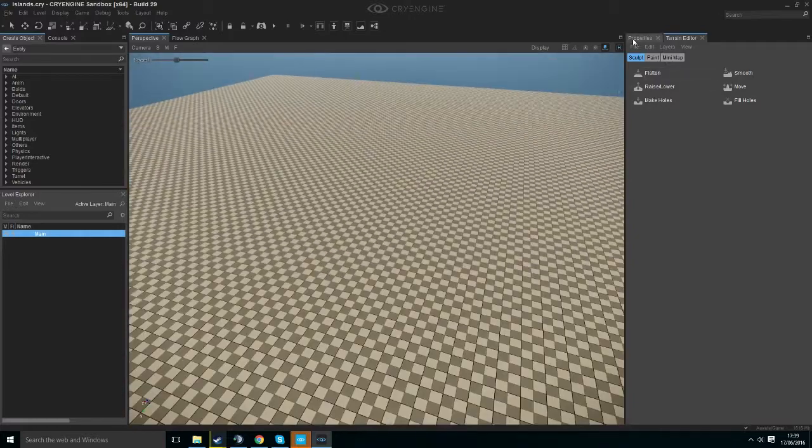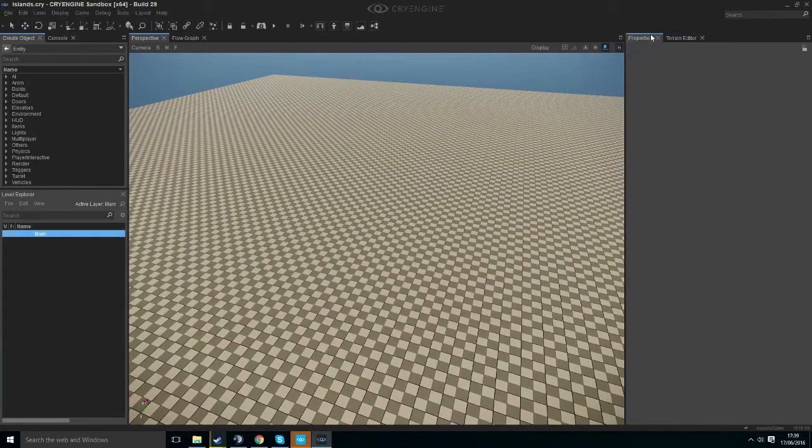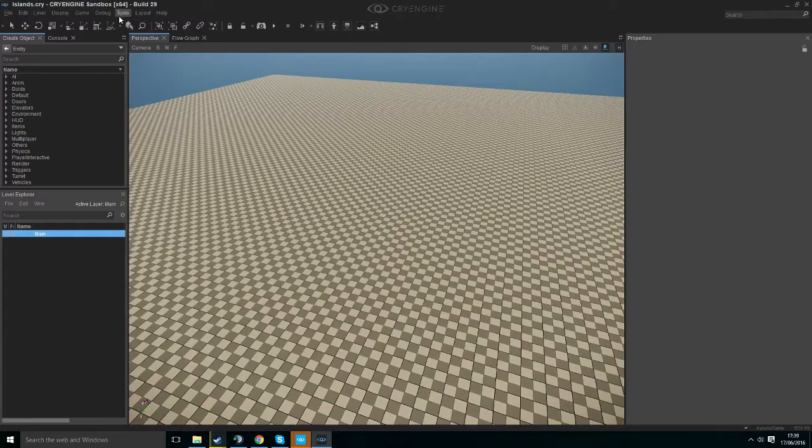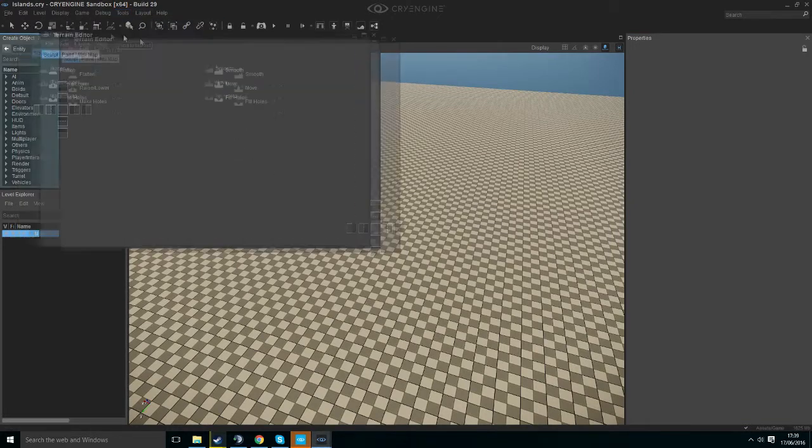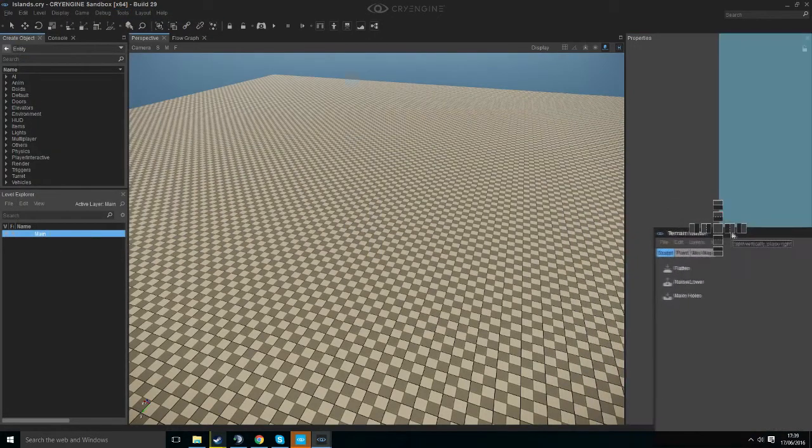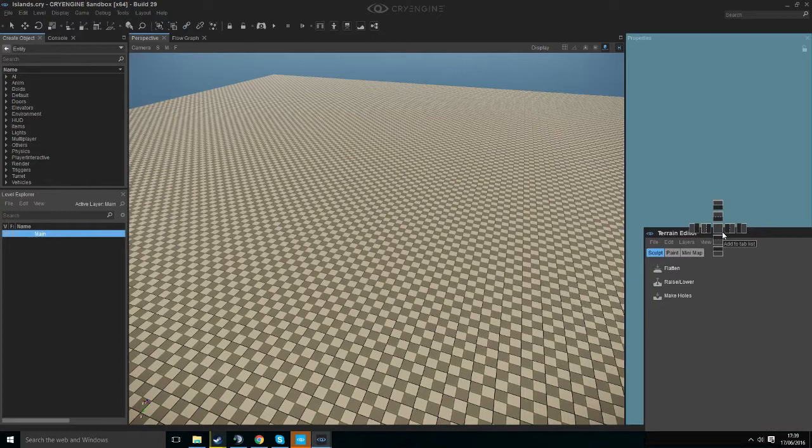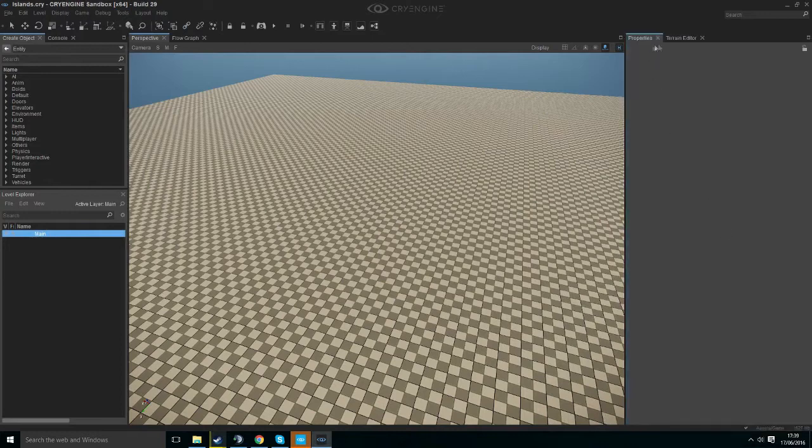To generate terrain we want to go to our Terrain Editor. To get here we click Tools, Terrain Editor. I like to dock it to the side by dragging it and releasing.